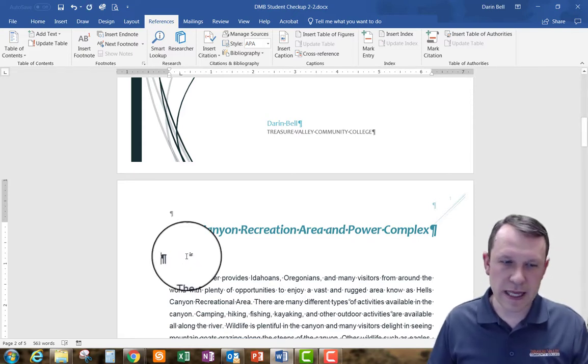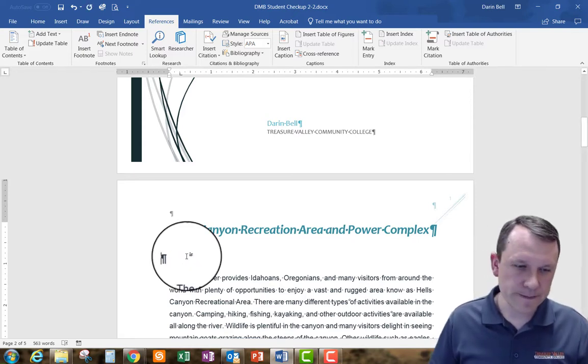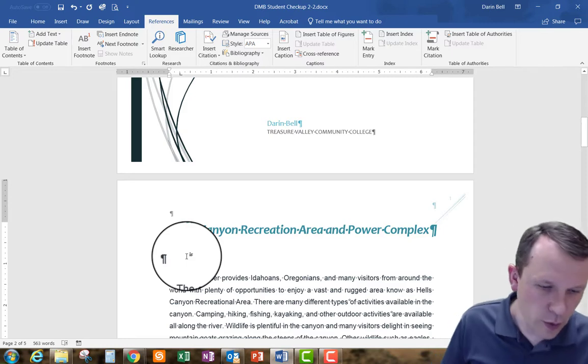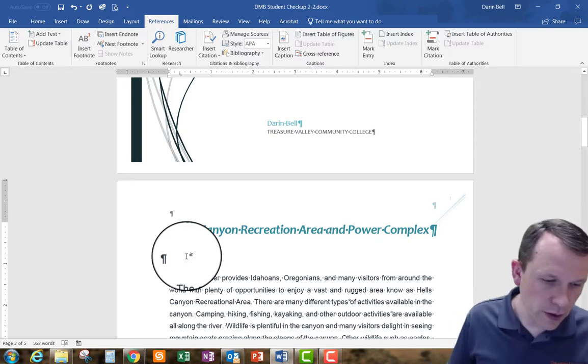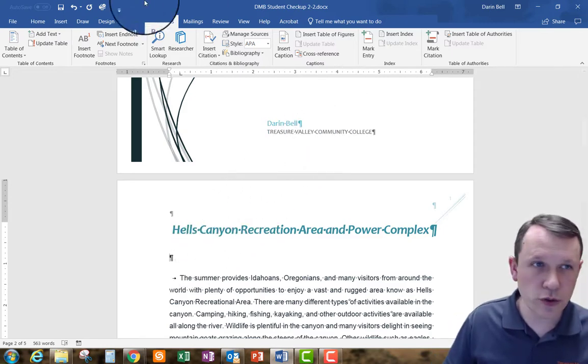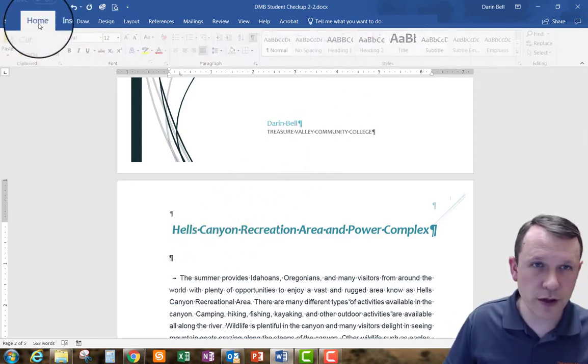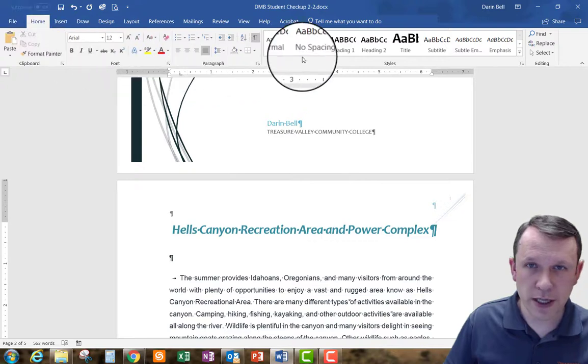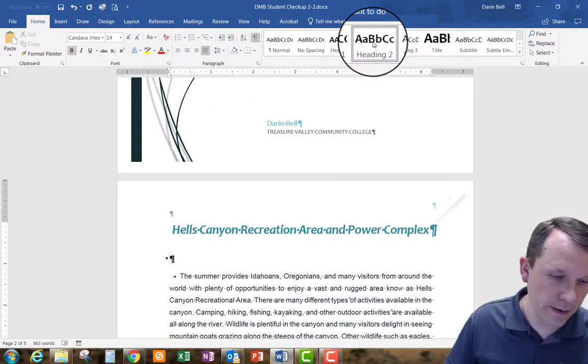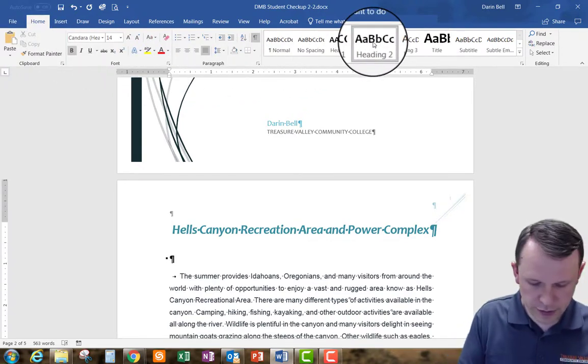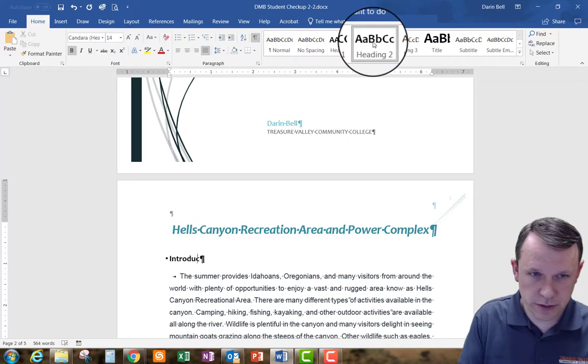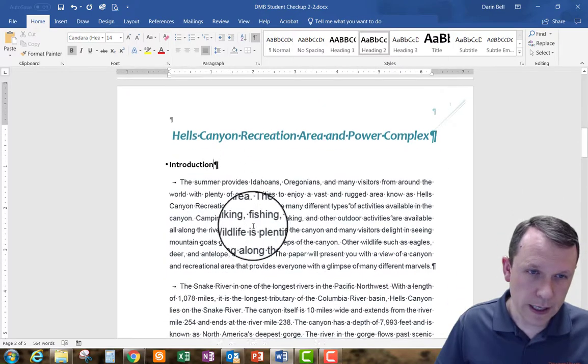And then we're going to select heading 2 which is back on the home page. Heading 2 is right here and then we're going to enter introduction.